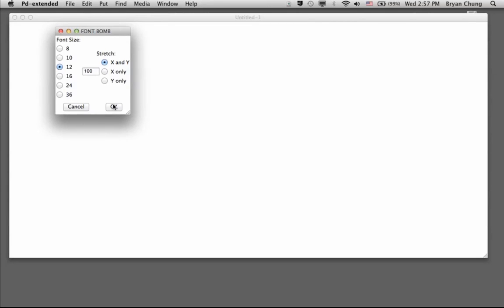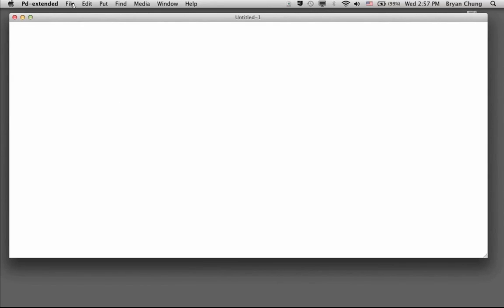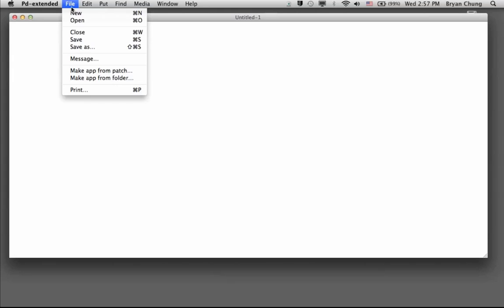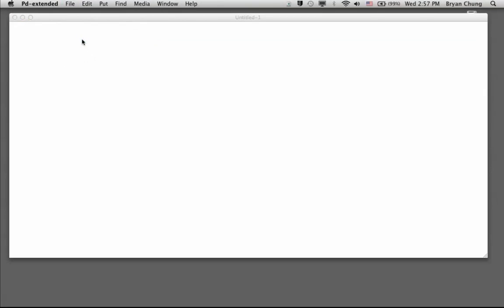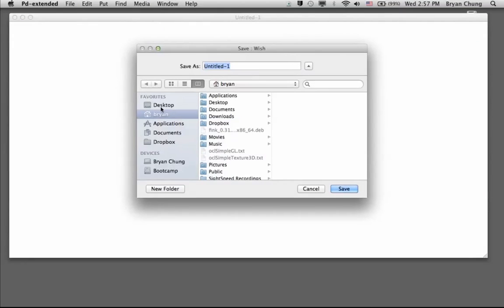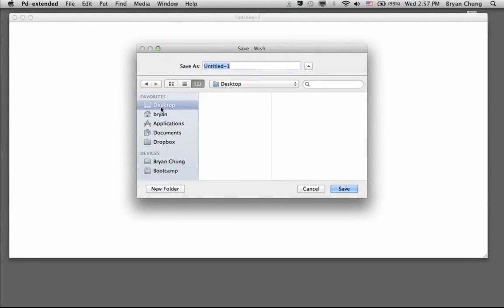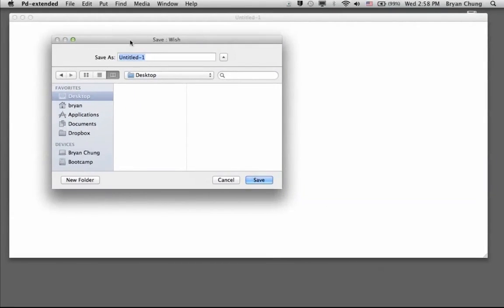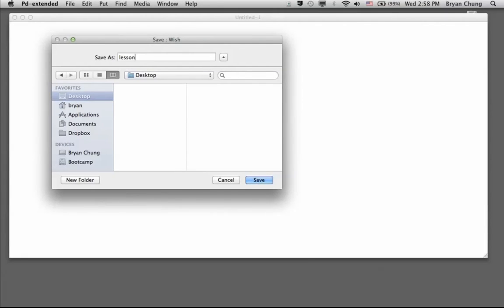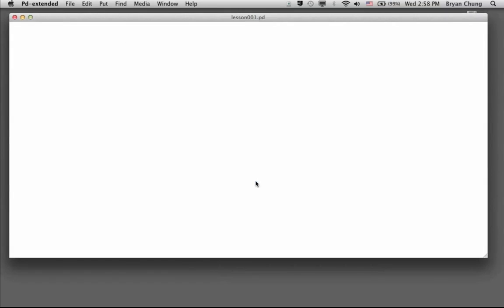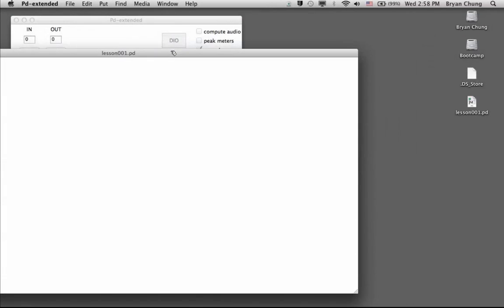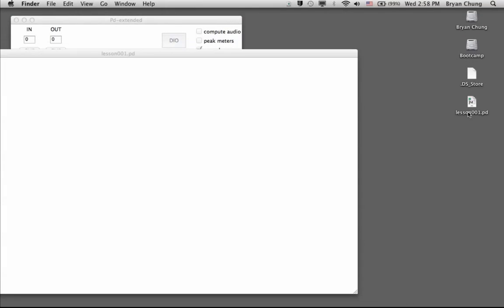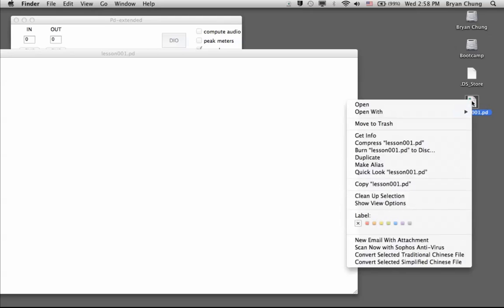Like other software, you have to save your file, and the file in Pure Data comes with the name or extension .pd. For today's hello world exercise, we have our lesson number one. This is the name lesson001.pd. We have saved it on the desktop, and this is the file we have just completed.